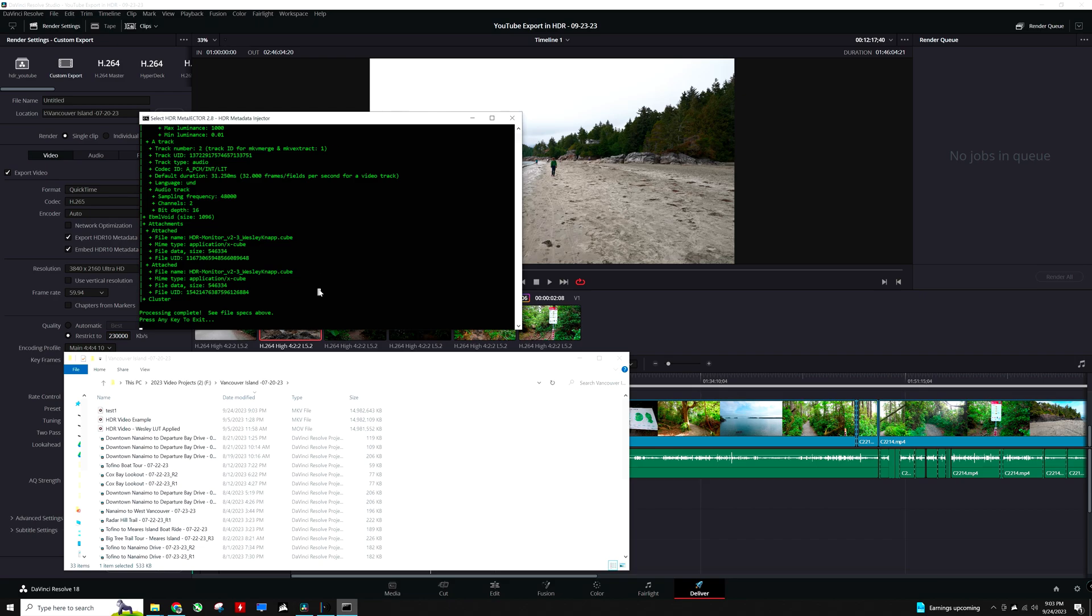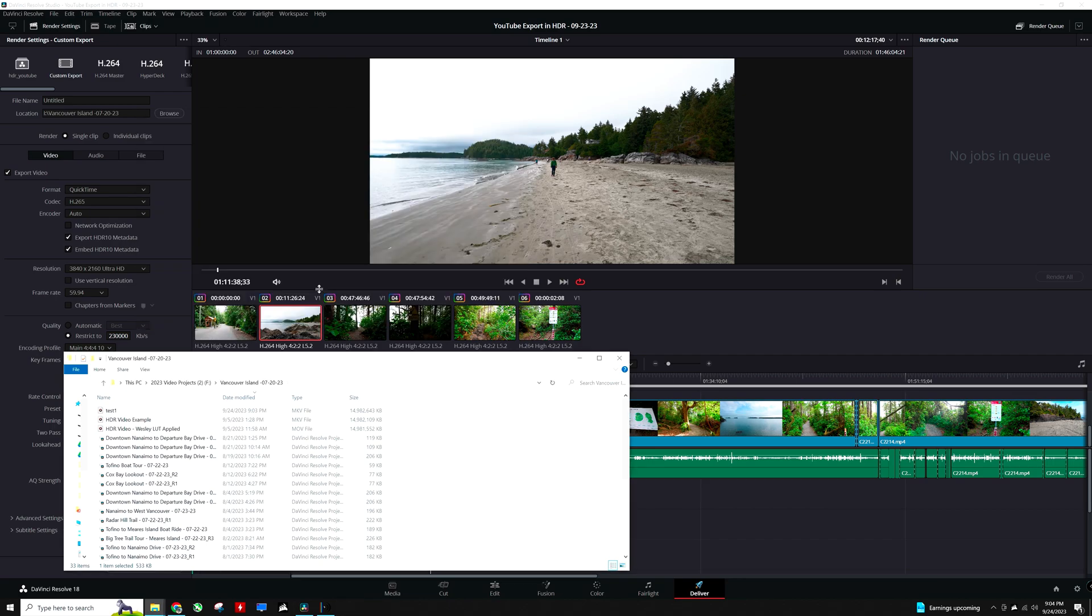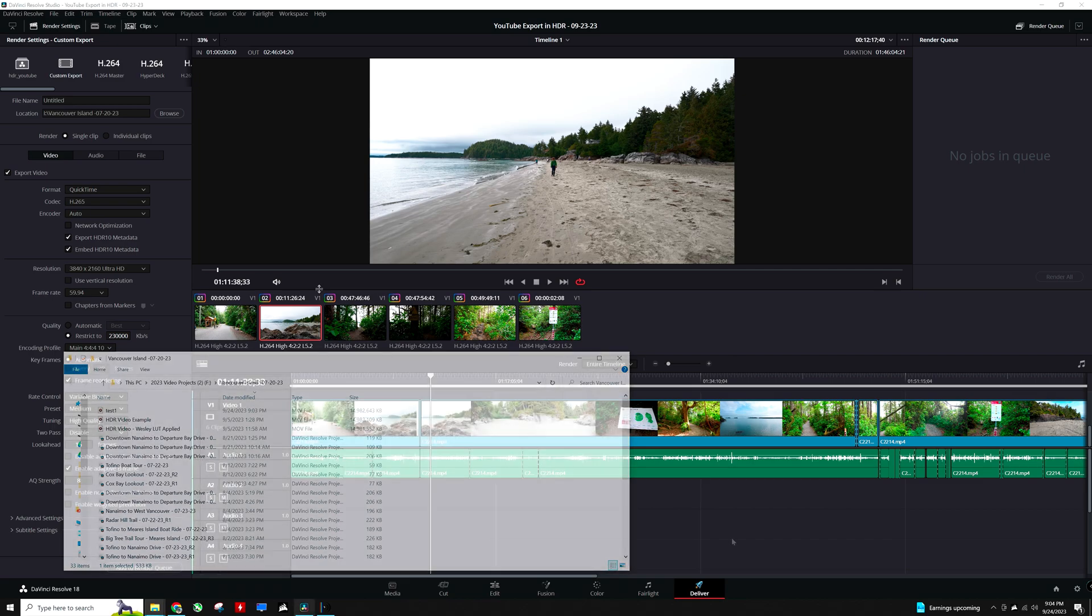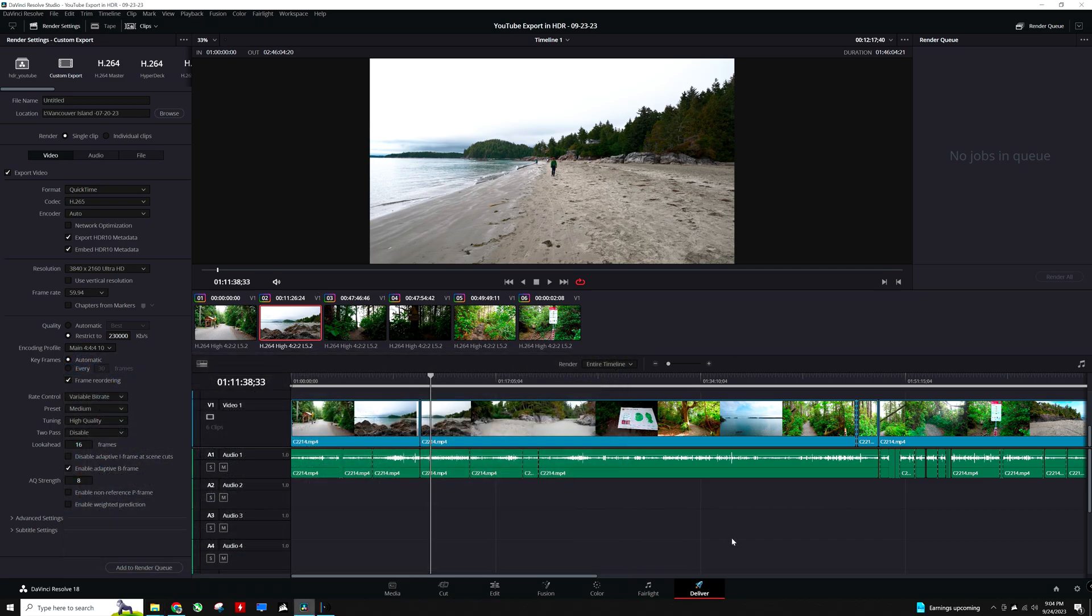If these steps are followed correctly, the uploaded video will look consistent in HDR and SDR. Although obviously the HDR version will look much nicer. I hope this video was helpful. And if you want to know more about HDR and color grading HDR, let me know in the comment section.